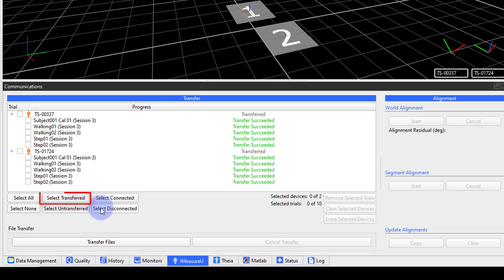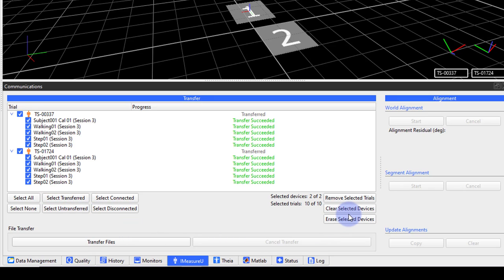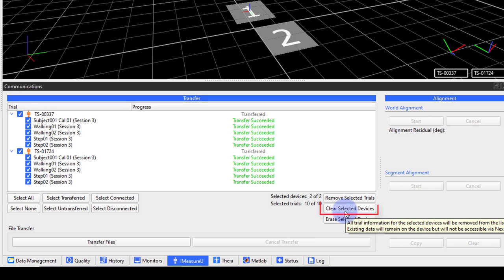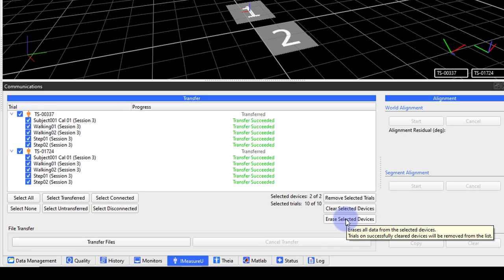Once the transfer is complete, I'll click select transferred, then I can either clear devices or erase devices. Clearing devices will remove the trials from the transfer list. However, the data will still remain on the sensor.